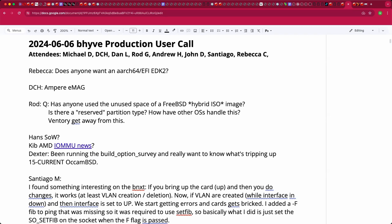Welcome to the June 6th Beehive Production user call. We have Dave, Dan, Rod, Andrew, John, Santiago, Rebecca, and others trickling in.